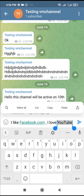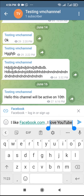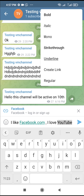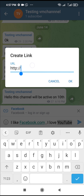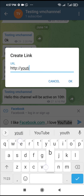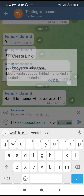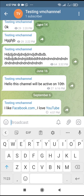For the YouTube text, highlight it, then click on the three dots icon at the top right of the screen, then click on 'Create Link'. Add the link, which is youtube.com. When done, click OK.